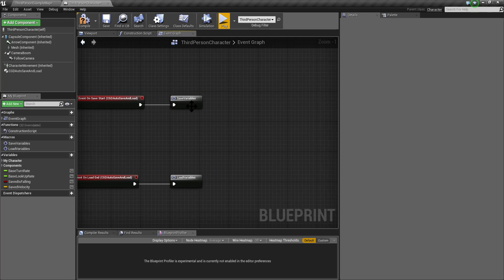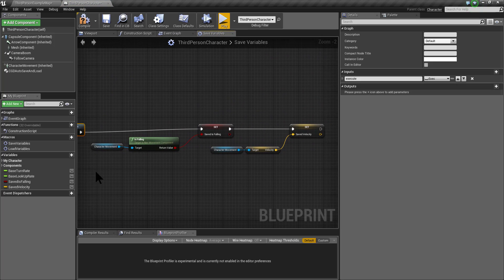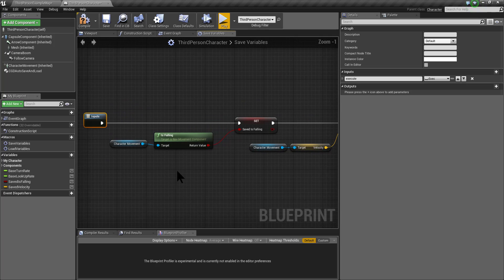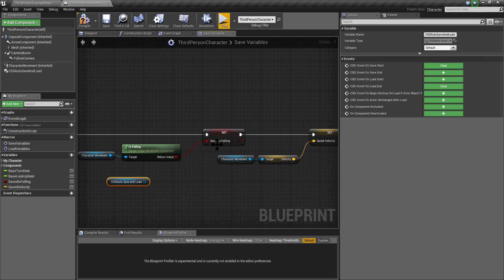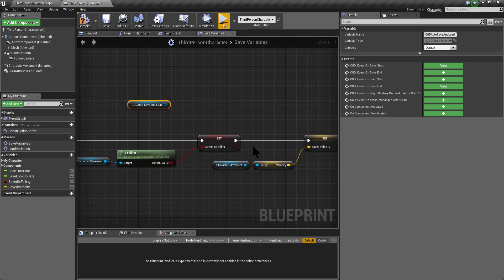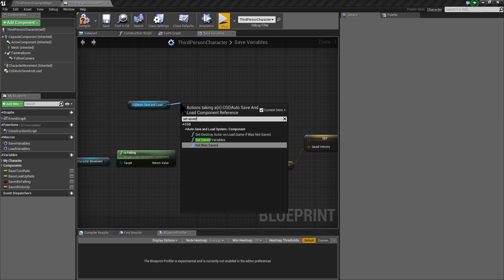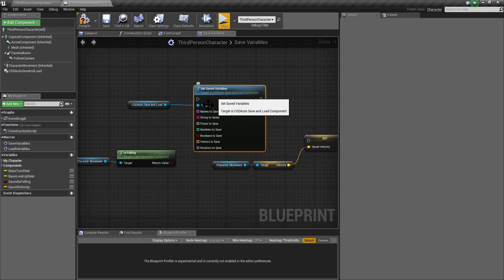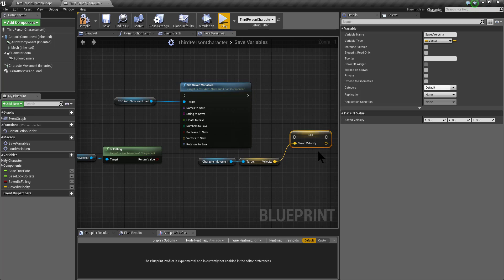Inside the saveVariables macro, instead of using a variable created within the actor, I'm going to use the CGD autosave and load component to save and load variables. Grab the CGD autosave and load component, and instead of using a set variable on the actor, I'm going to call the function SetSaveVariables. Using this function you can save any variable you want.